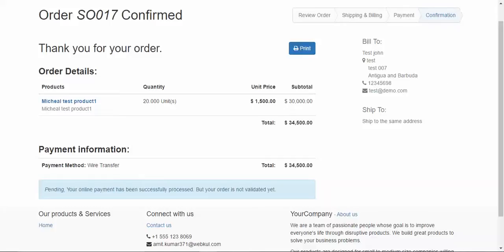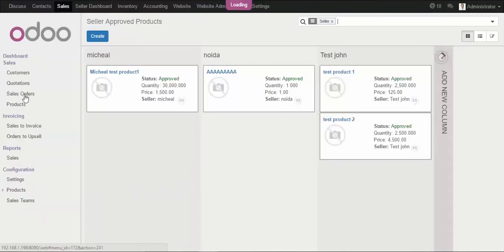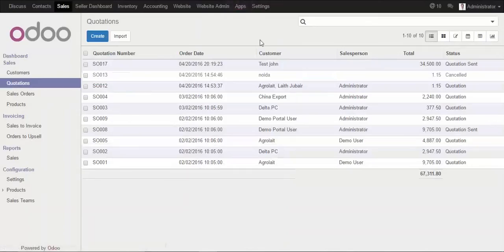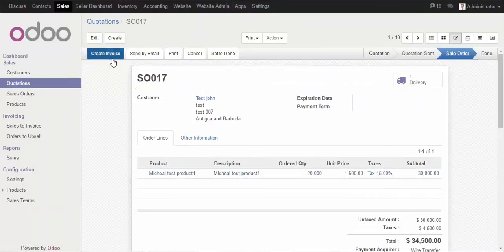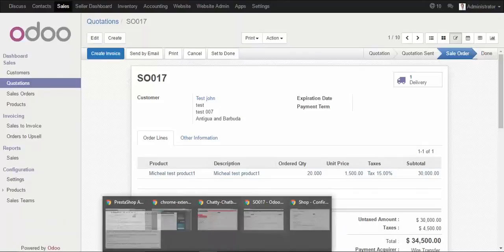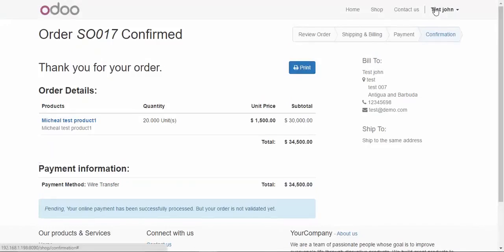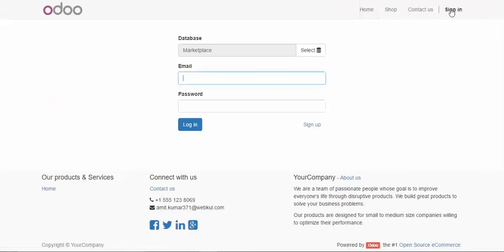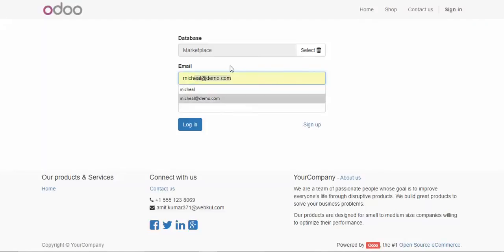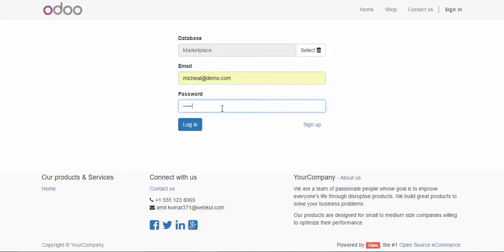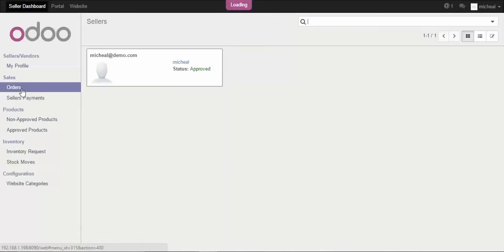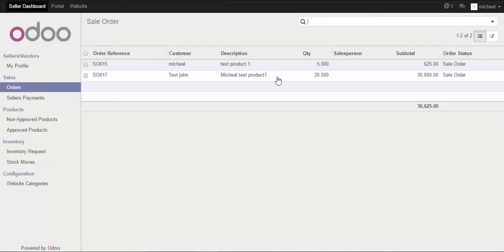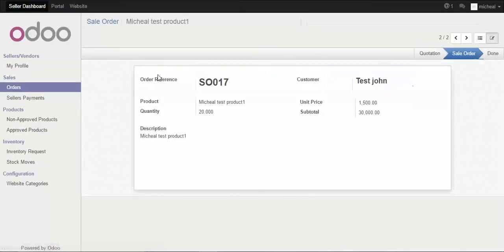We go to the admin account, navigate to Sales, and confirm the quotation to process the order. The order is confirmed but not yet invoiced. Going to the seller's marketplace account, we can check the order created for them. This is the product — Michael Test One — and this is what the customer John purchased and the quantity ordered.